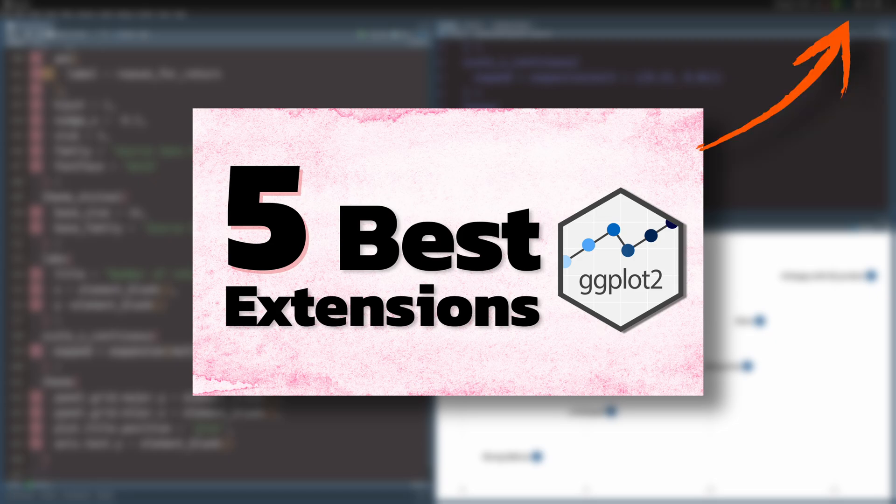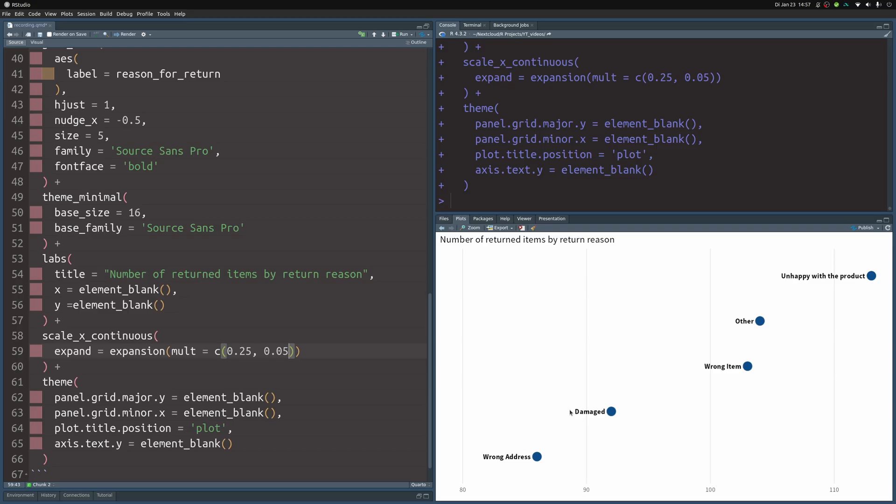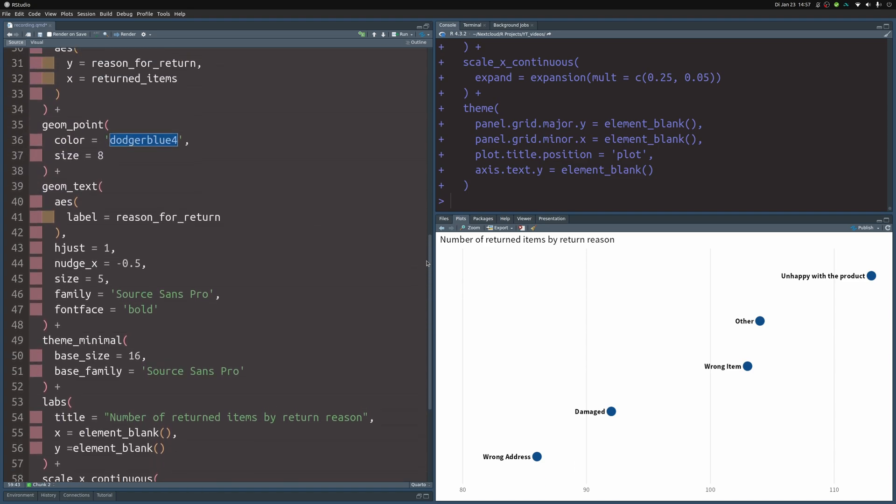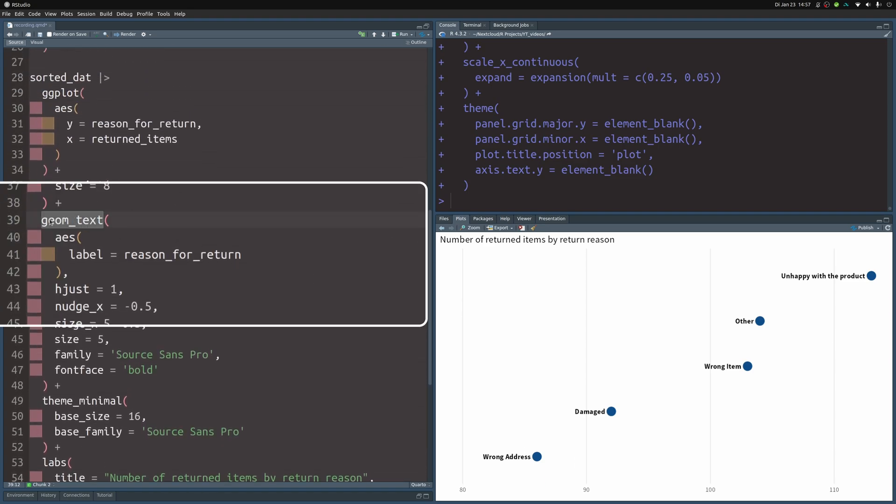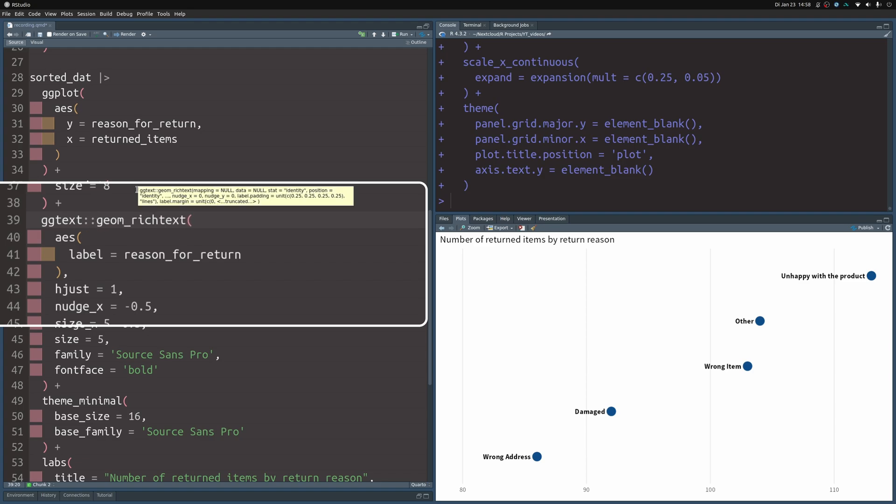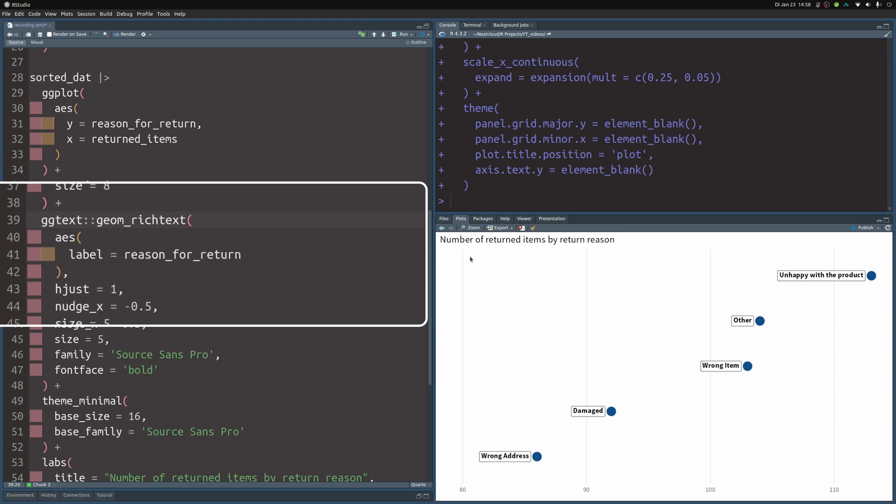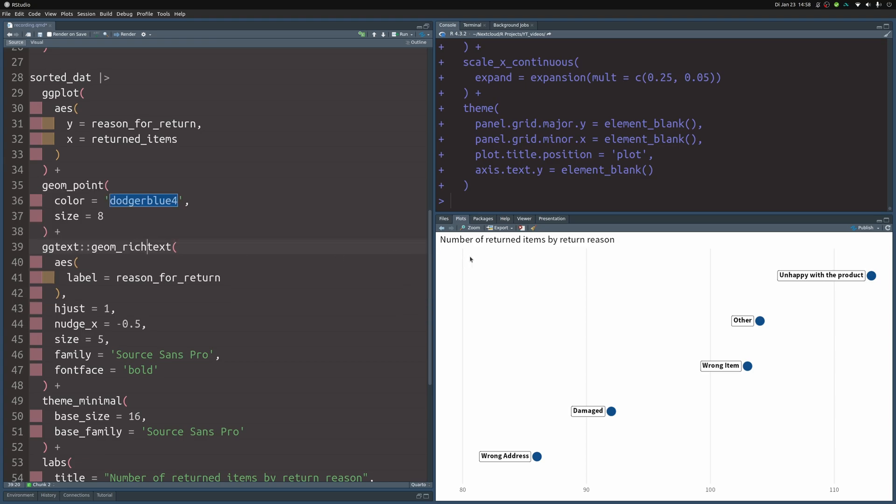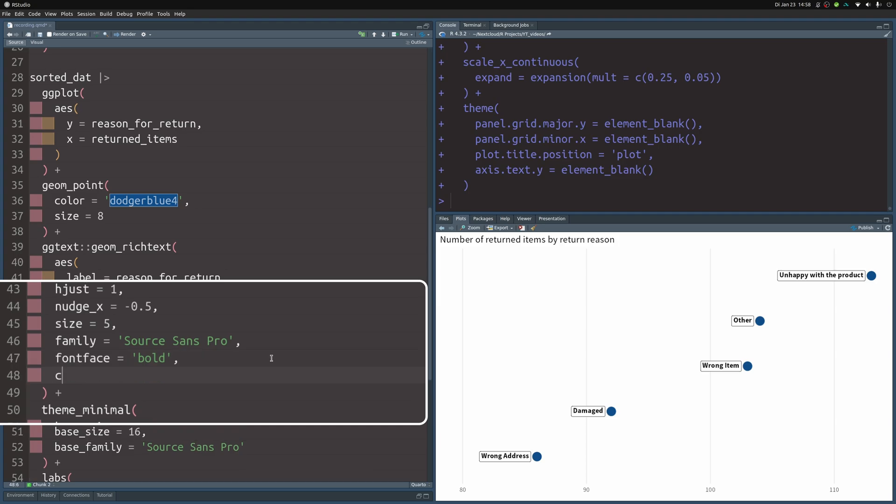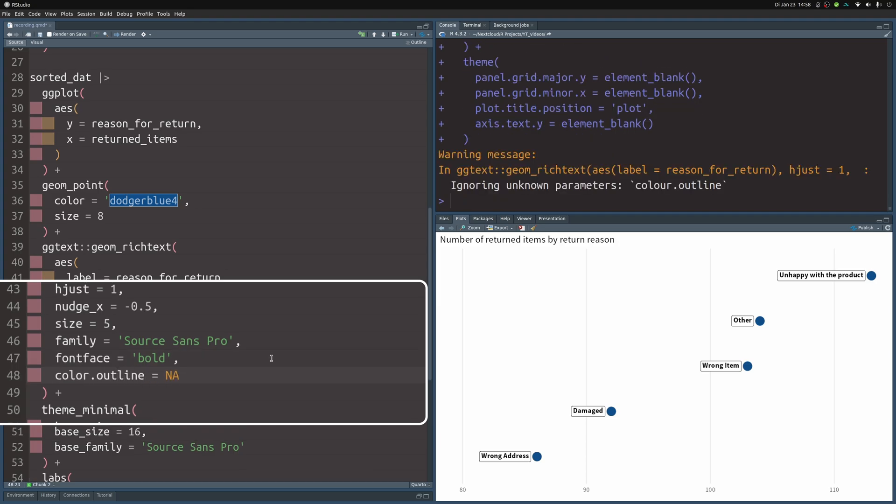There should even be a notification popping up right about now and if not there's a link in the description that will lead you to that video. Anyway we want to use ggtext here so all we have to do is to instead of geom_text use from ggtext use geom_richtext and if we execute this we can see that we have labels now we get something with a white background behind it but we can also see that we have a border around these labels which is kind of annoying.